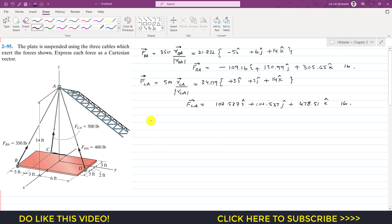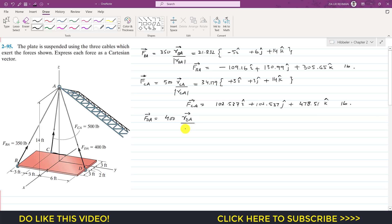Now we need to find FDA. FDA will be equal to its magnitude — 400 pounds — times the unit vector from D to A. The unit vector is equal to the position vector from D to A divided by its magnitude. So this is 400 times the unit vector.